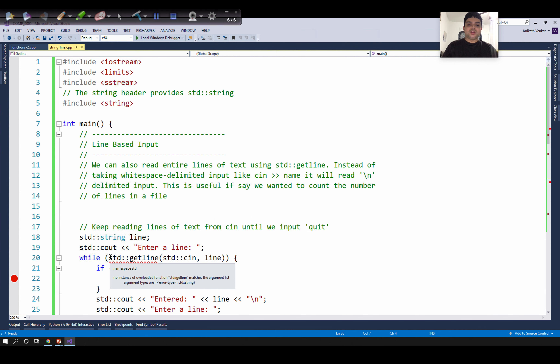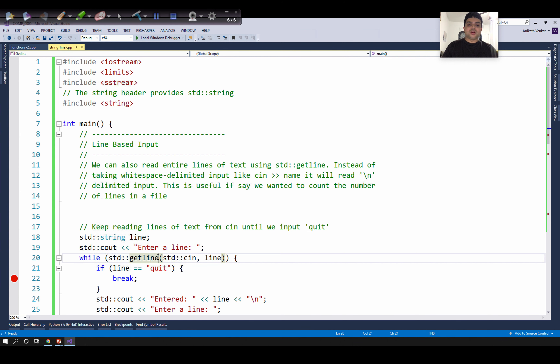To call this method std::getline, you need to include the string header. This function std::getline is defined within the file string.